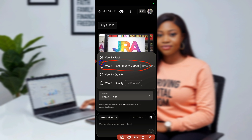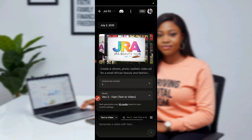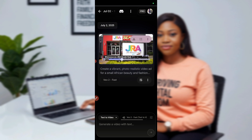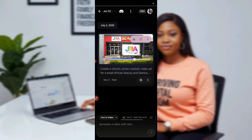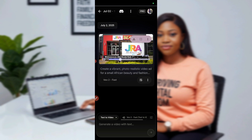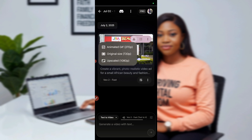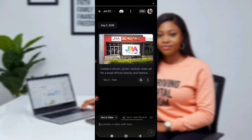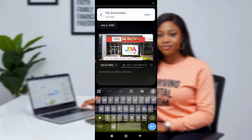That was the mistake I made — you have to click on VEO3 first. Now it has changed. My output by prompt is one. Let's see that first one I created — but it doesn't come with any audio, it just came with text overlay. I can still download it and use it. But I wanted to add a voiceover, so I will regenerate it. That's 20 credits gone.